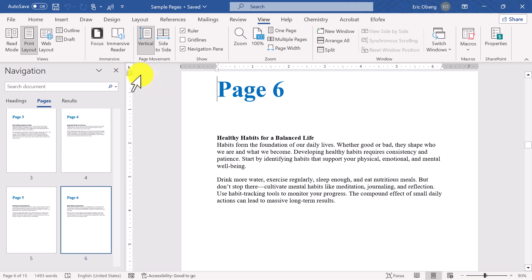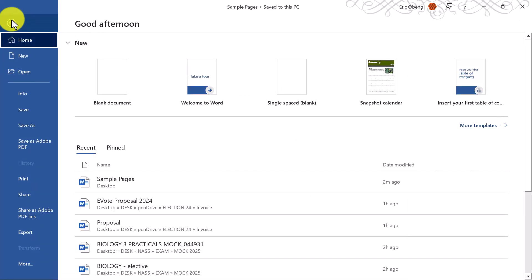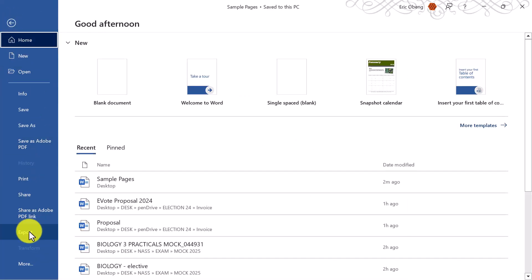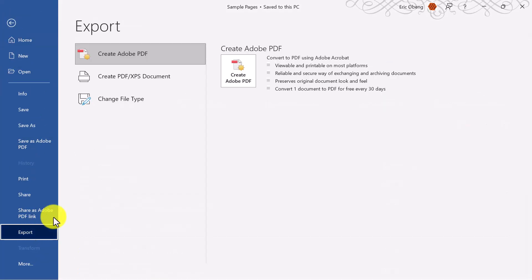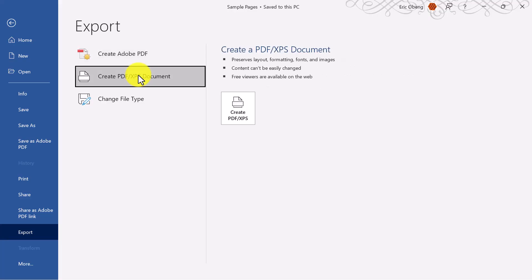Next, go to File and then click on Export. Under that, choose Create PDF/XPS Document and click the button that says Create PDF/XPS.